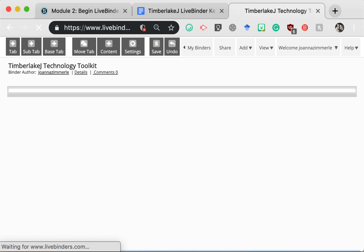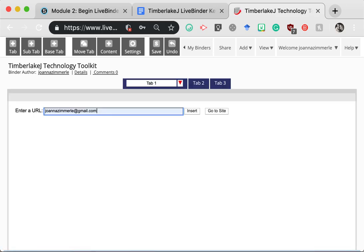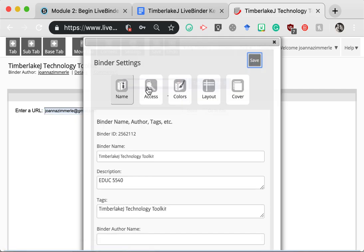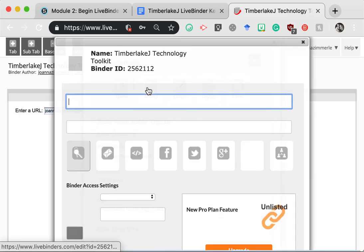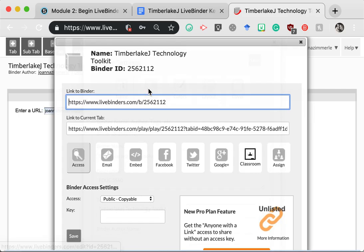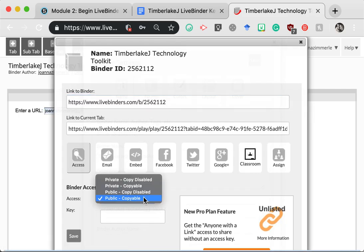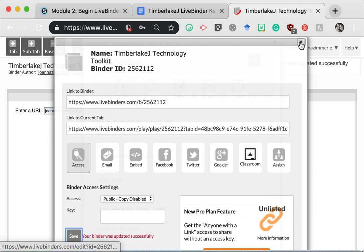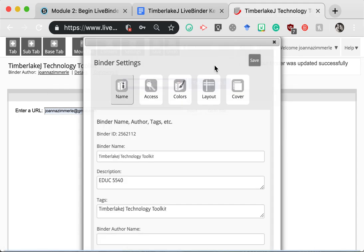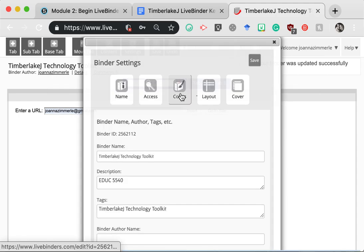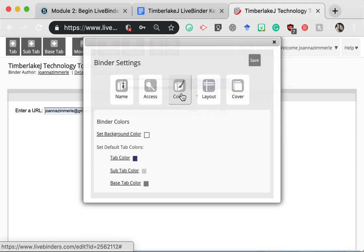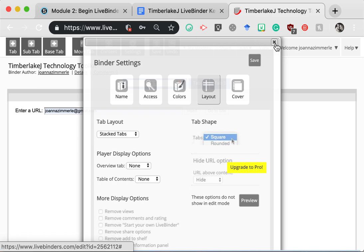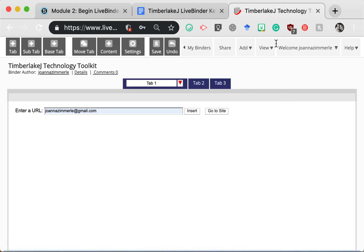Let's do some housekeeping here and check out some of the features in settings. Click Settings, Access, Public, Copy, Disabled, and Save. X off of this window. You are also welcome to change the colors, layout, or add a front cover to your binder if you wish. Those are optional. X off of these windows.